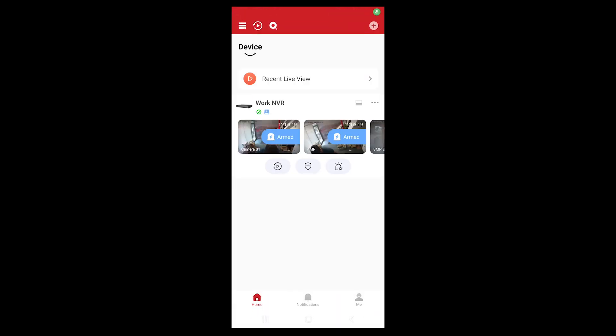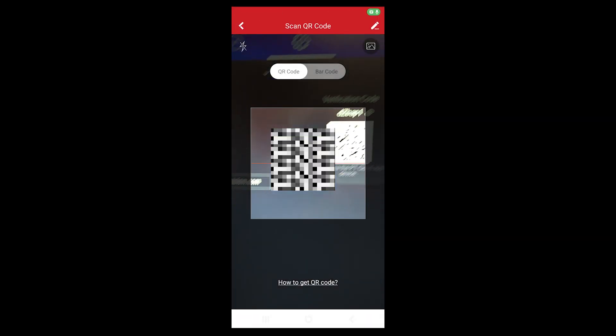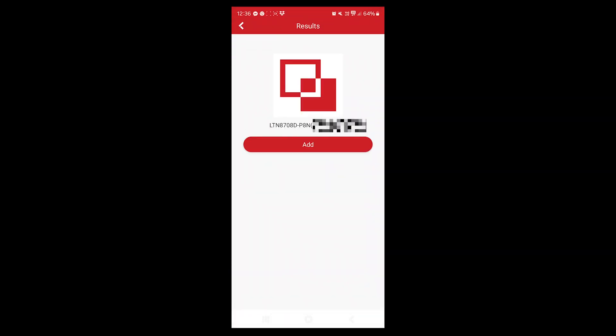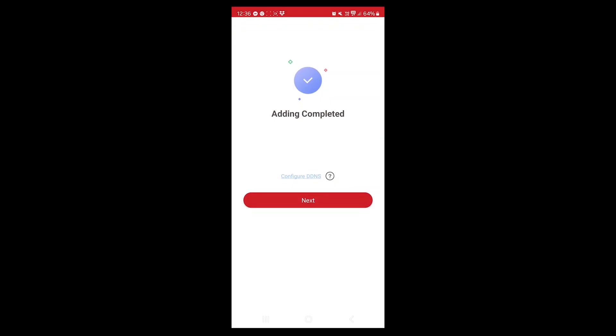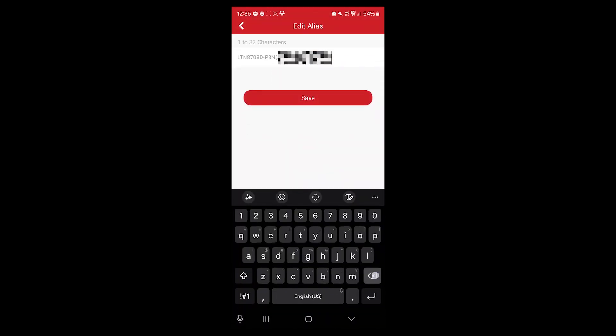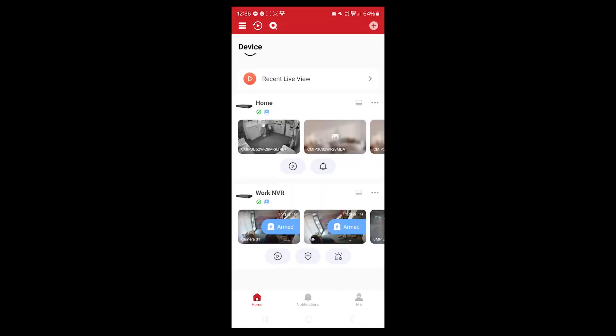Once you've logged in, click on the top right hand corner where the plus is and click on scan QR code. You want to scan the QR code on your screen. You can see it's now added the recording. When you click on add, click on next. Here you can rename your recorder. Let's rename it, we can just call this one home. Click on save and there you have it. You've now got the home recorder. The work NVR was a previously added one.